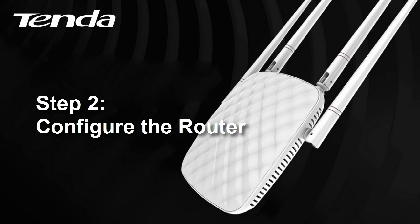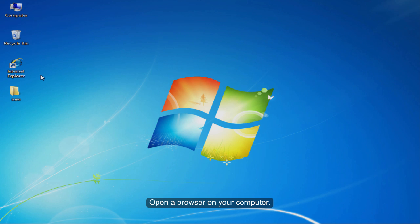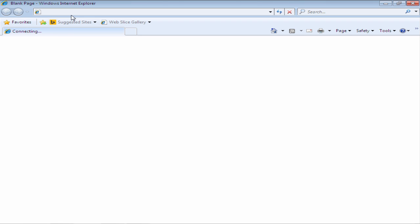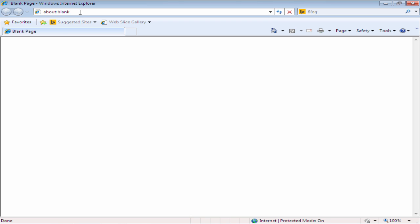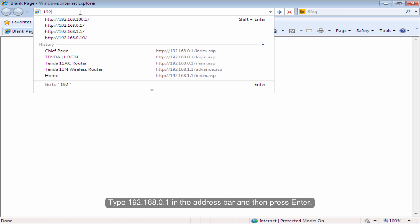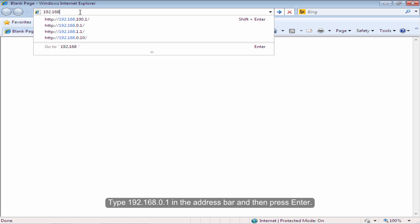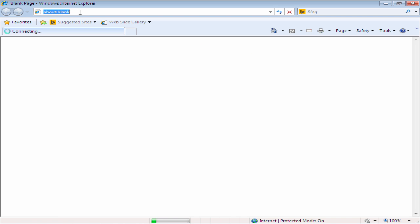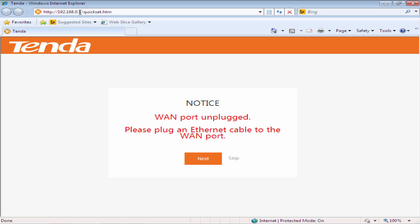Step 2: Configure the router. Open the browser on your computer. Type 192.168.0.1 in the address bar and then press Enter. Click Skip.